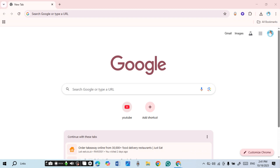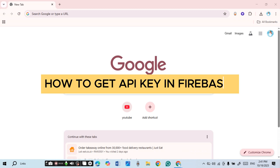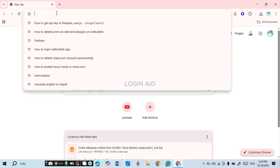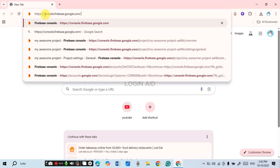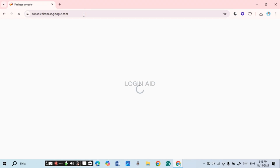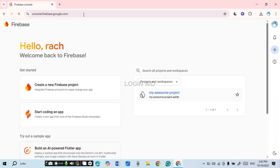In today's video I'll teach you how to get the API key in Firebase. First of all, launch any browser of your choice — I've opened Google Chrome. Click on the search bar and type in this link: console.firebase.google.com, then press Enter. After you do that, you'll be led to the official website of the Firebase console.